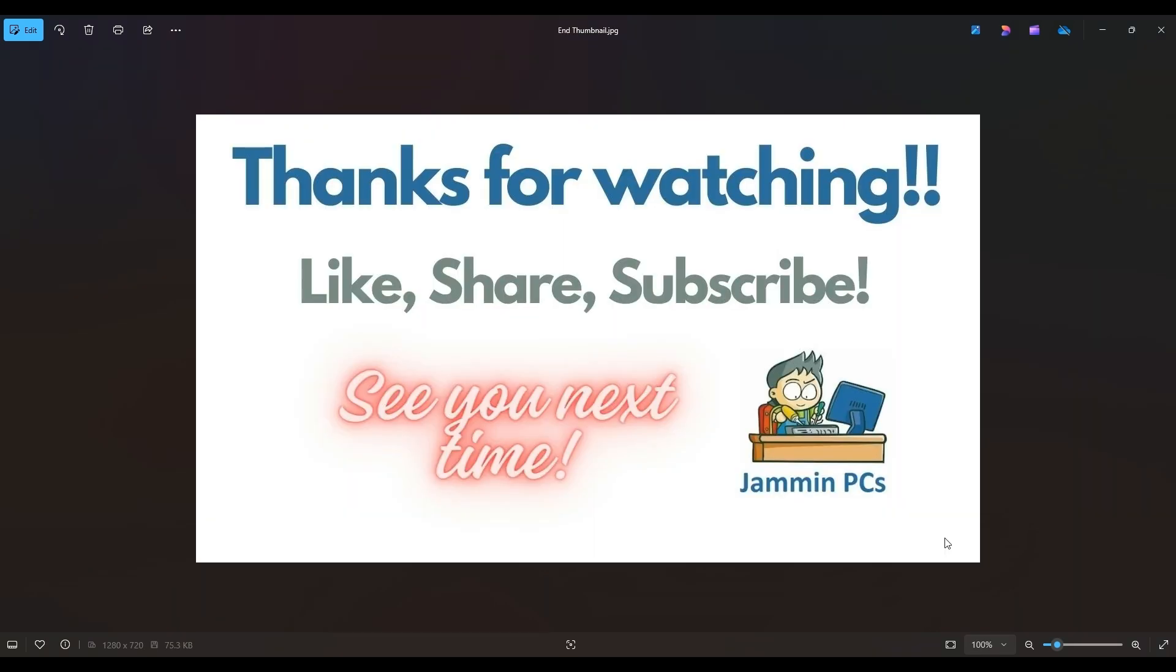Thanks again so much for watching. Please remember to like and share if this helped you out, if you think it can help someone else out.